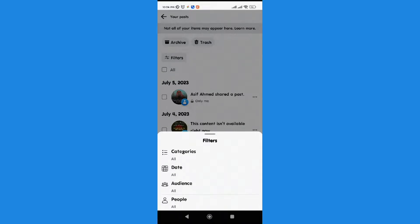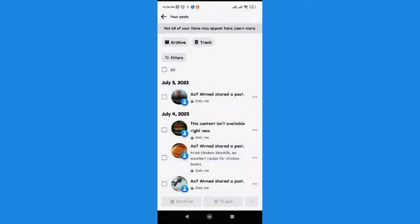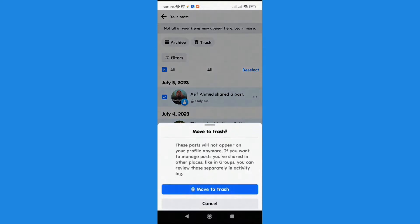I don't need that, so I want to delete all my posts. We're gonna select all, just click on trash, move to trash. Click move to trash. All the posts will be deleted in just a click. That's it guys, take care.